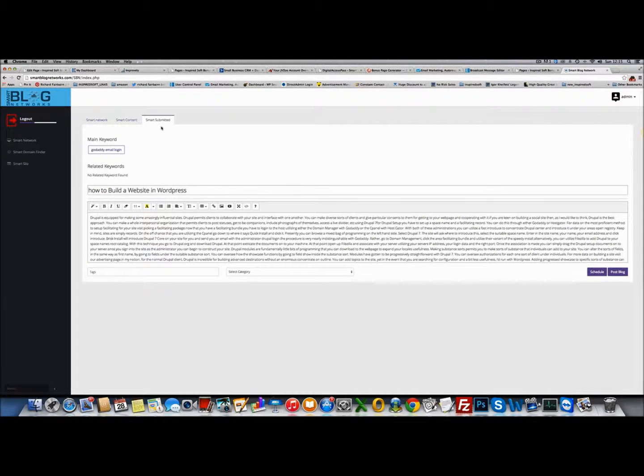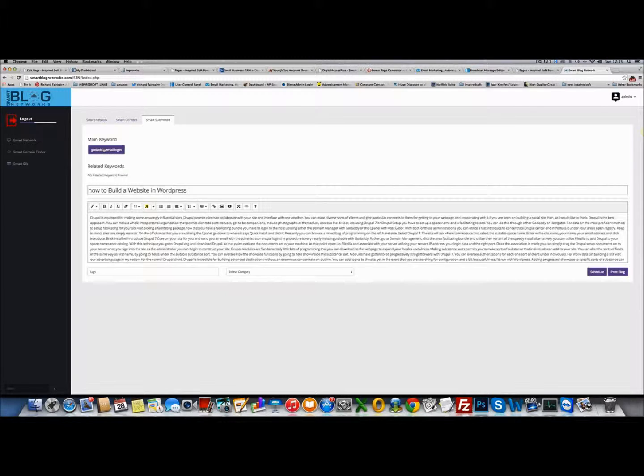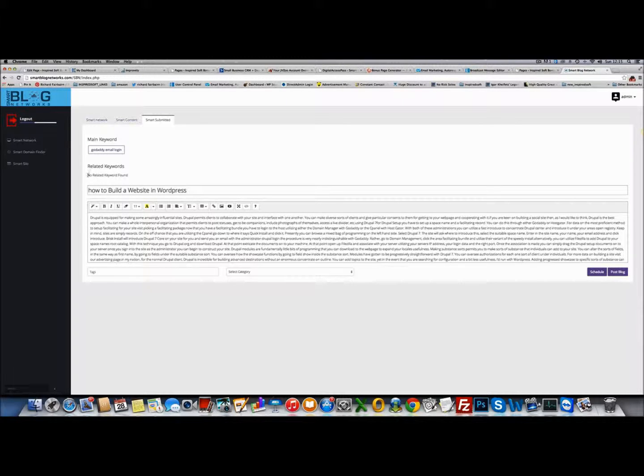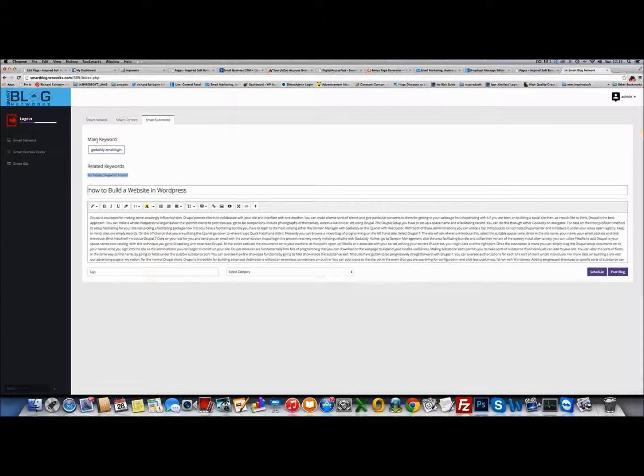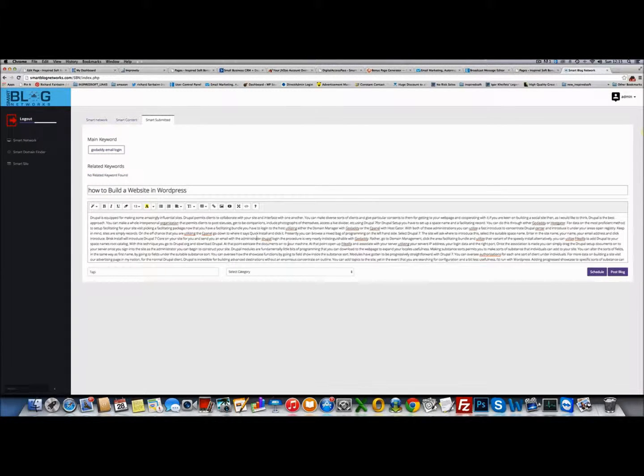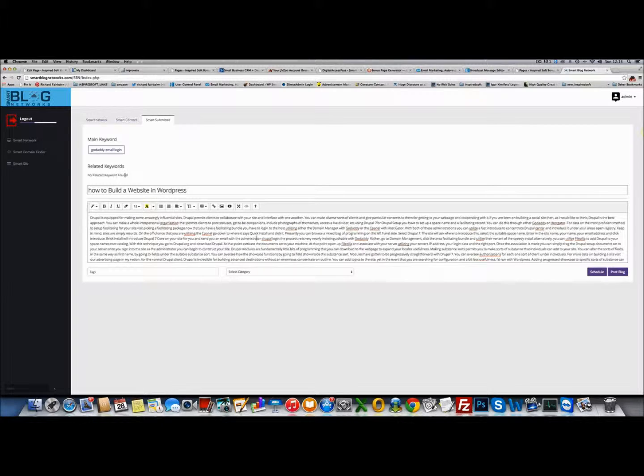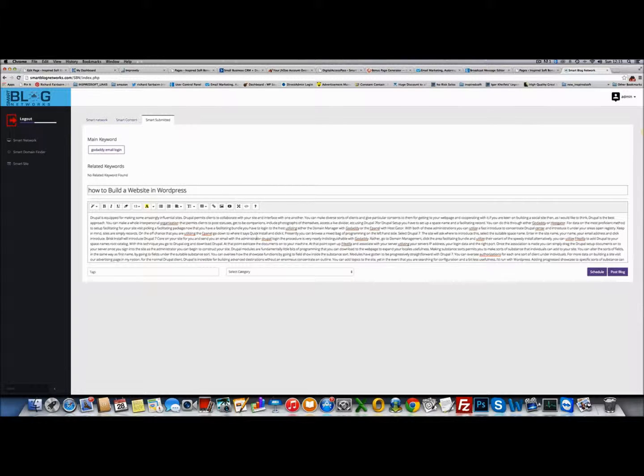It'll take me to Smart Submitted where it pulls the main keyword and then it can also pull related keywords, but there's no related keywords for this post. With related keywords it finds you information. I'm going to show you that in a minute.